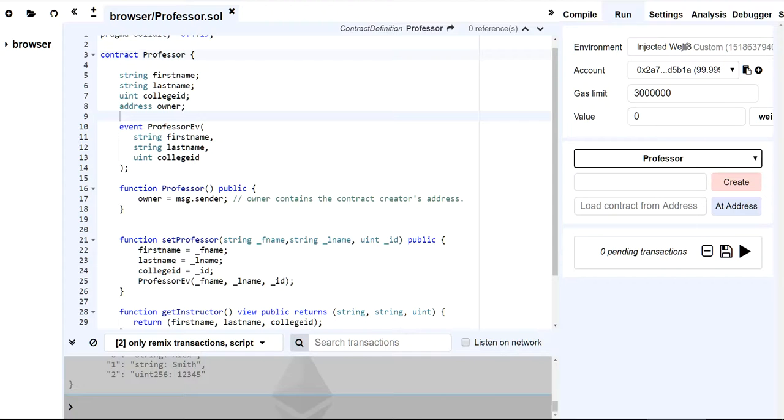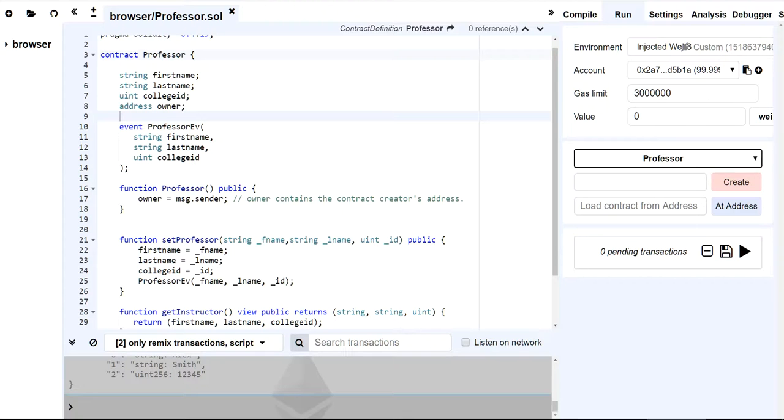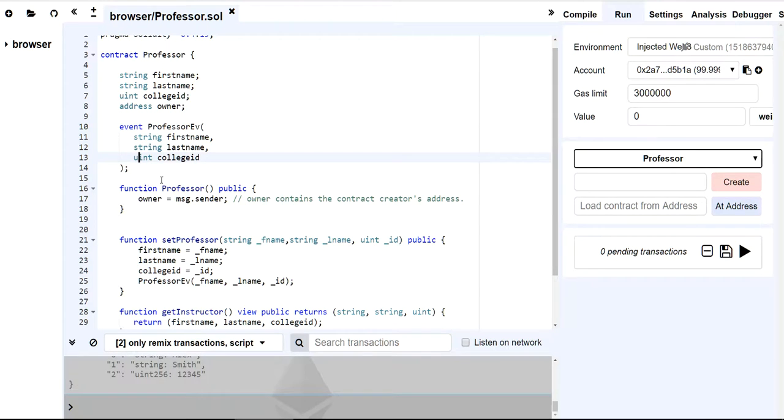So huge difference, right? Eight gas per byte, 20,000 gas per 32 bytes, huge difference. So if you're creating an application that's going to hold history, I would think about emitting the transactions to the log instead of a contract storage variable. So let's get to the point here now. So those are three ways. So how do I use them?